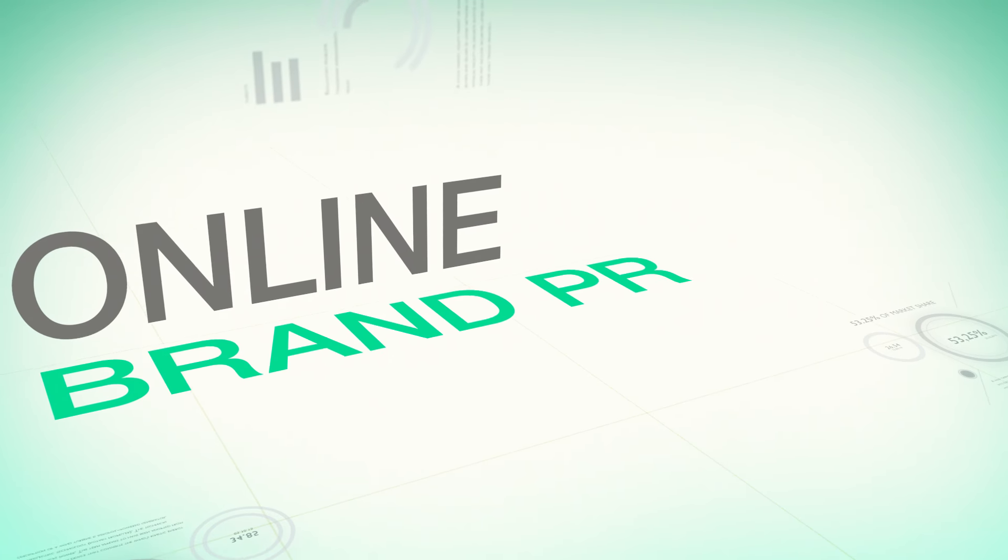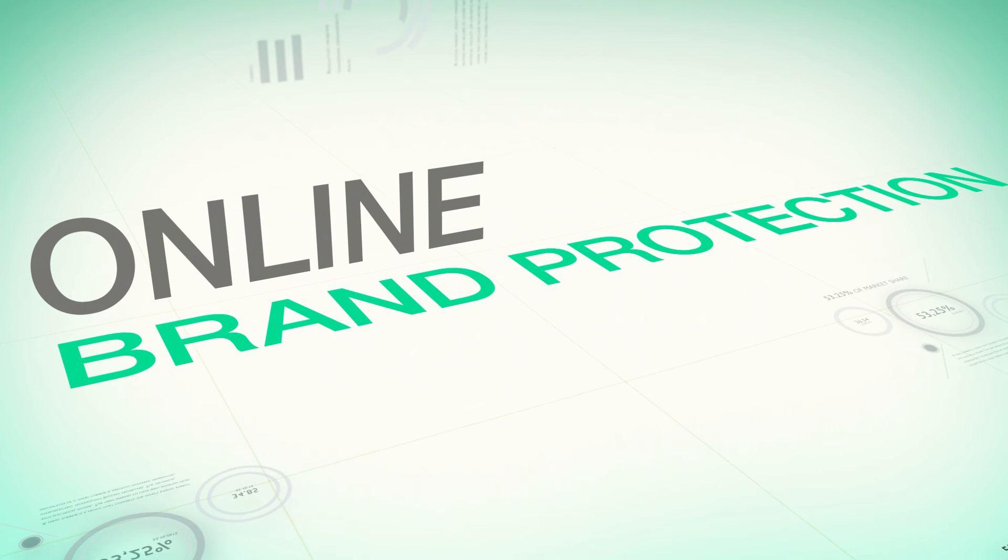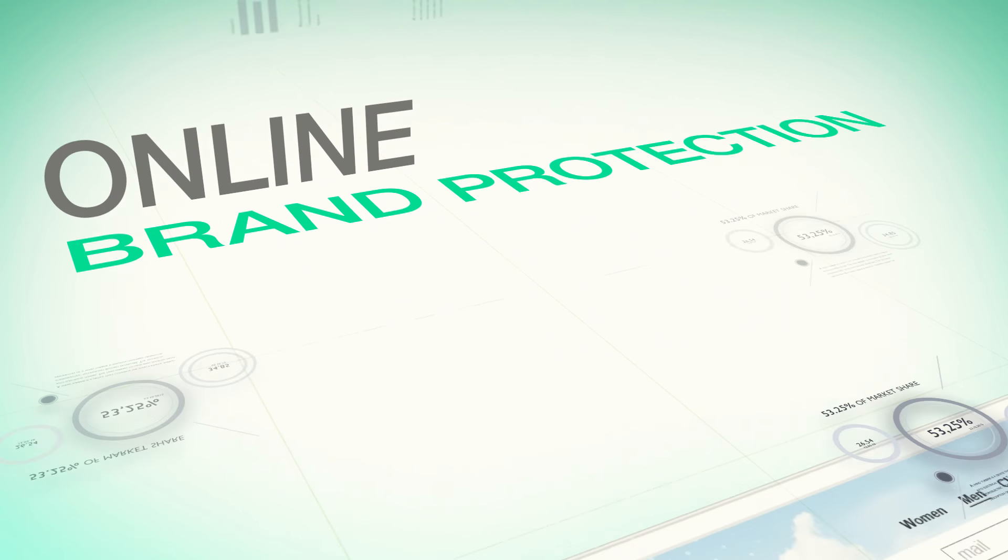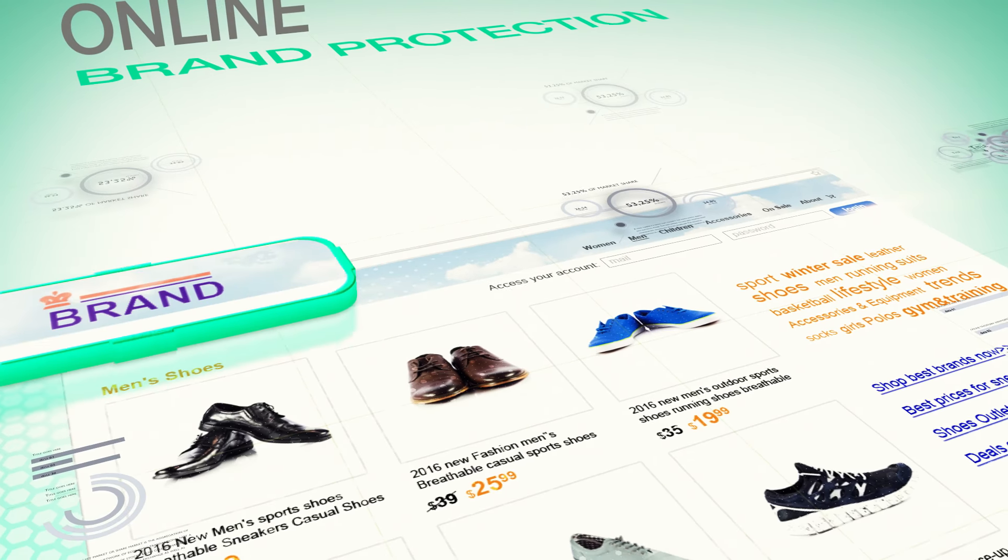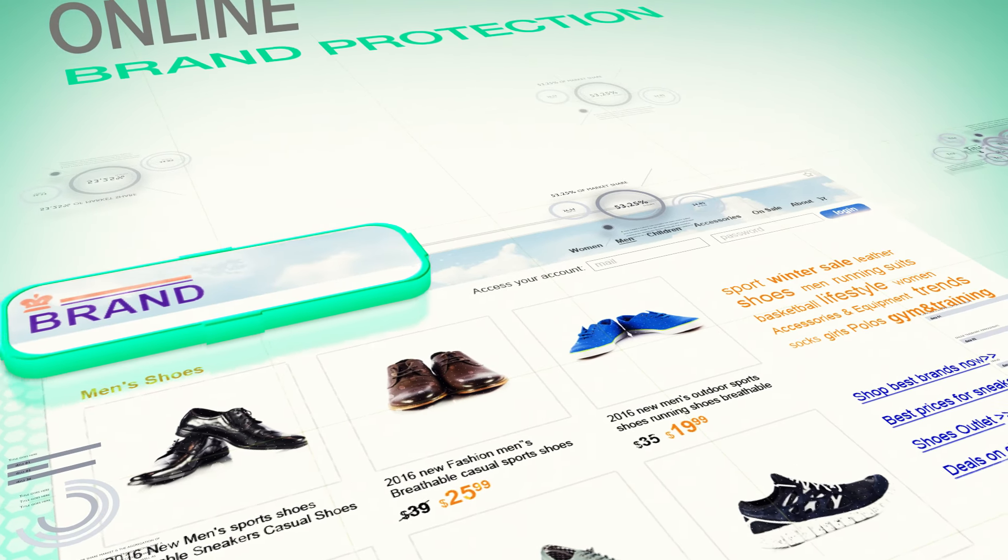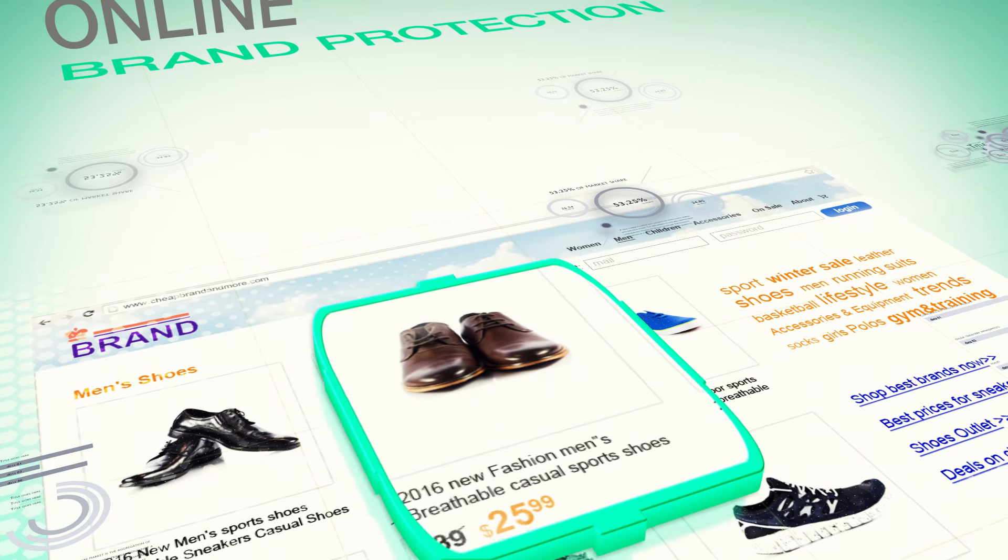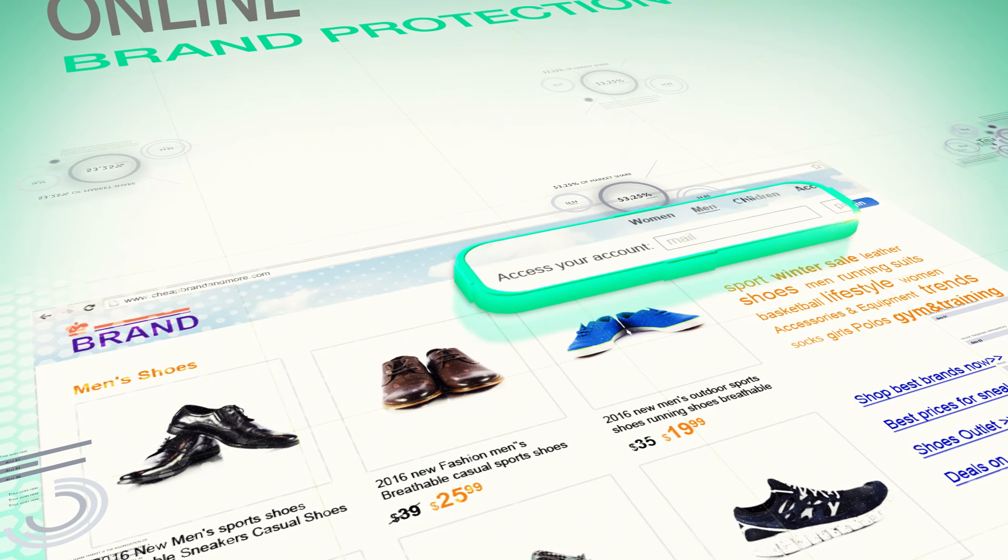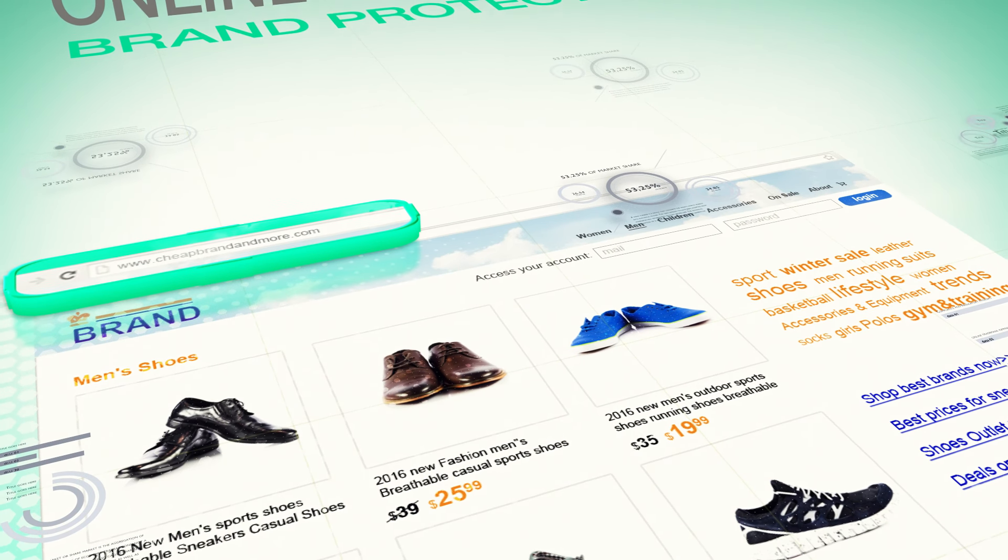Our technology revolutionizes online brand protection. Discover online trademark infringements, counterfeit sales, fraud, domain name abuse, and more.